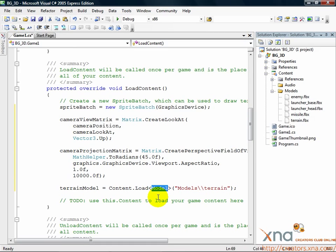But just like texture 2D, the content pipeline handles all the loading, importing, processing, and gives us a model object right in the code.